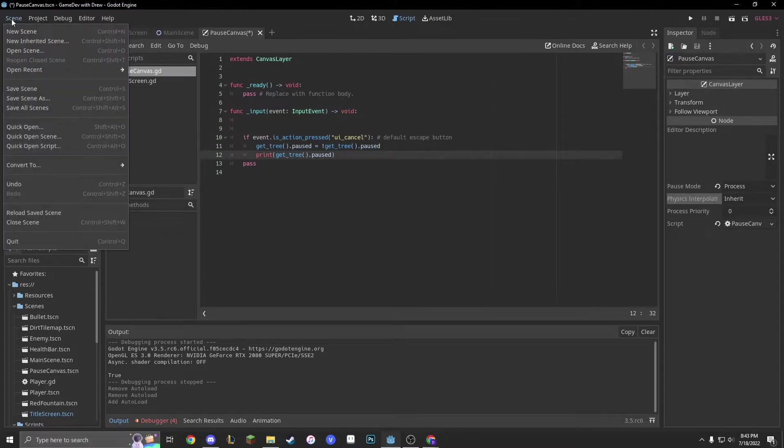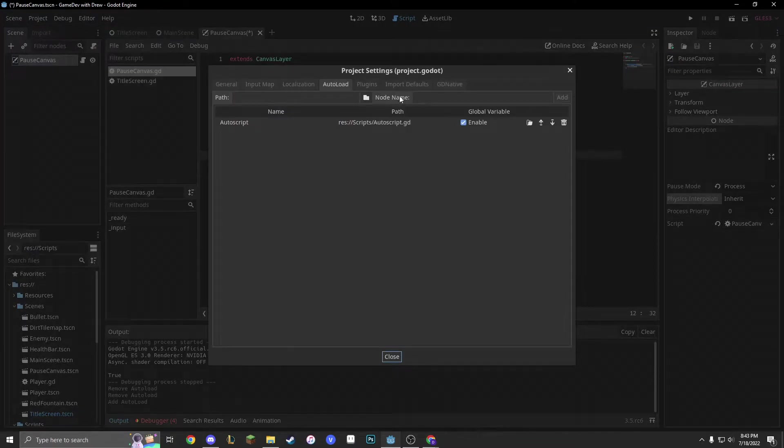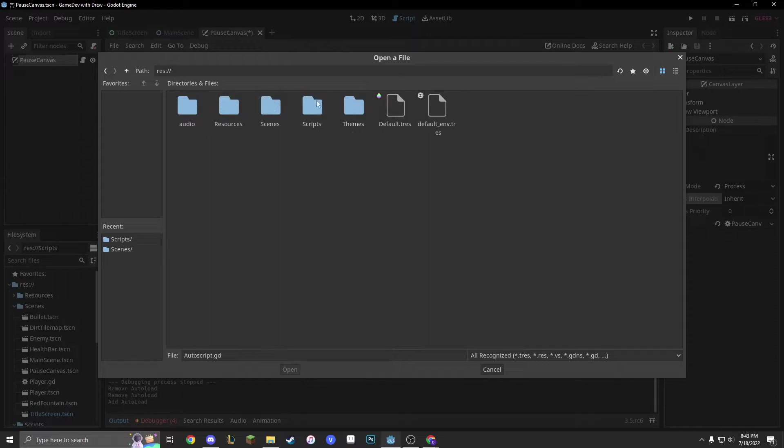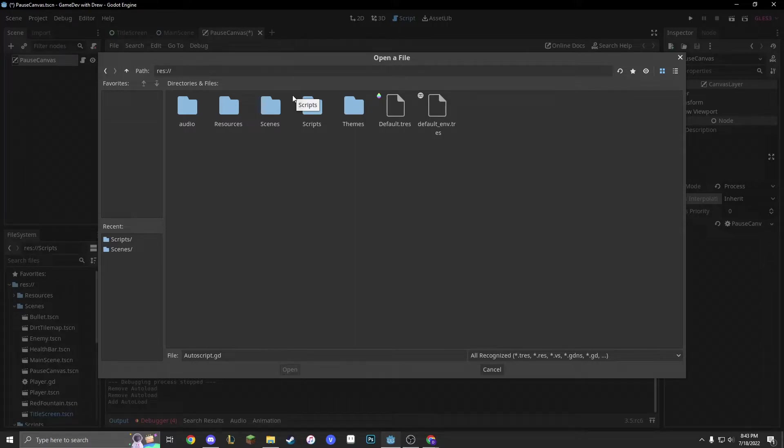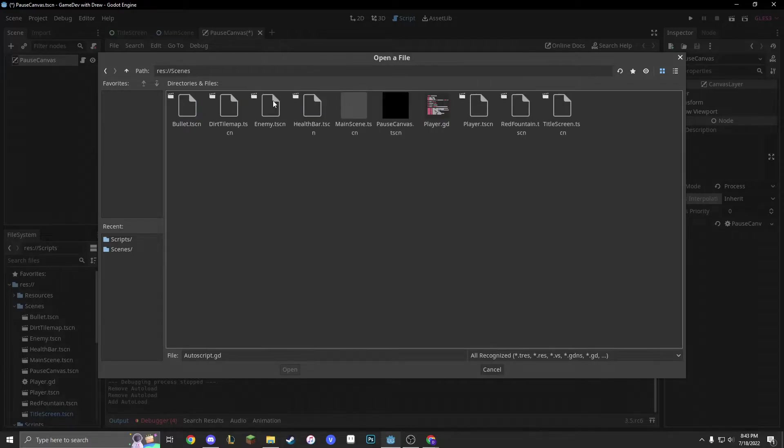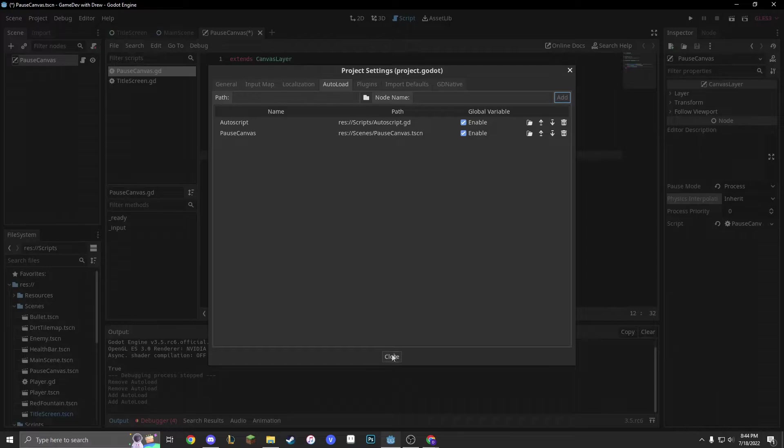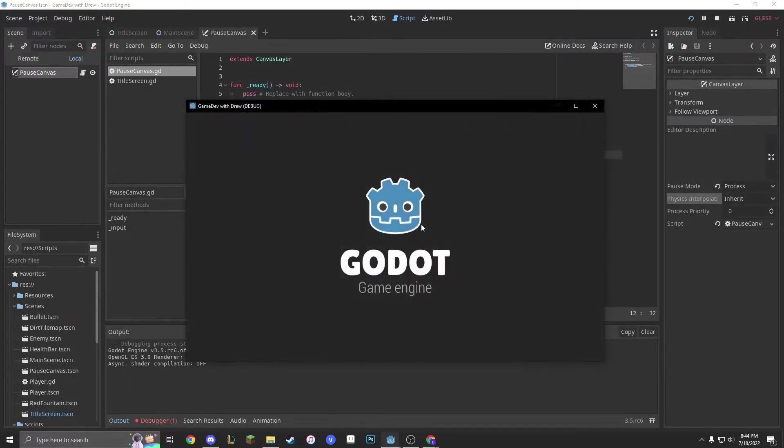So, we're going to go into our project, project settings, and add our scene into our auto-load, just so that it'll continue going. Do you guys remember my auto-load video? If not, go check it out. It's going to be in the top right corner. So, scenes, and then we're going to auto-load our pause canvas dot scene. Now, we'll add that. We'll save it, and go into the game.